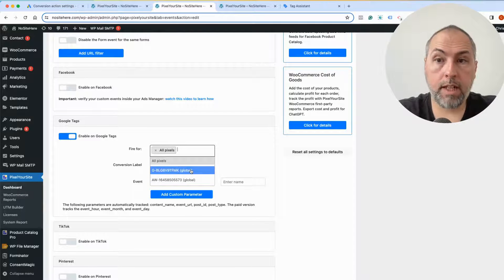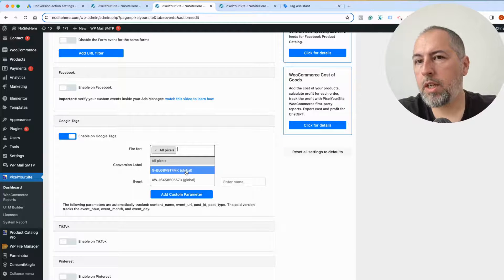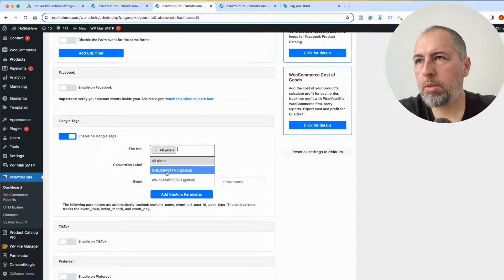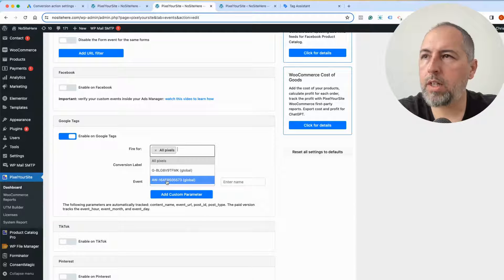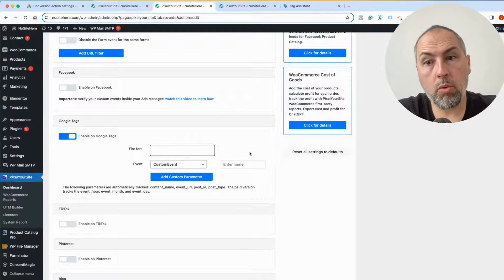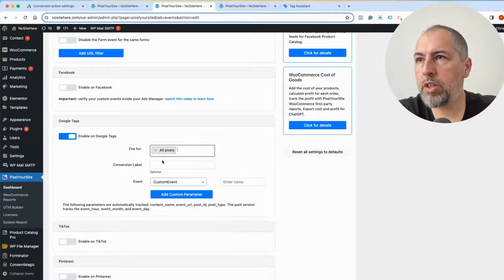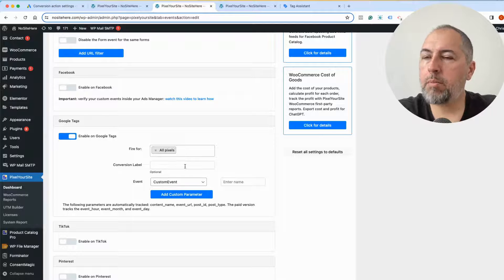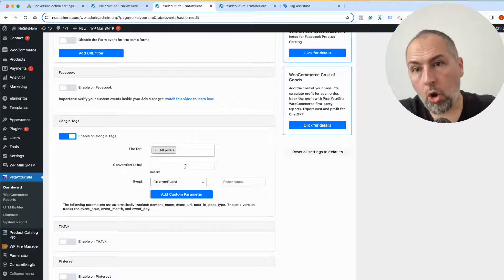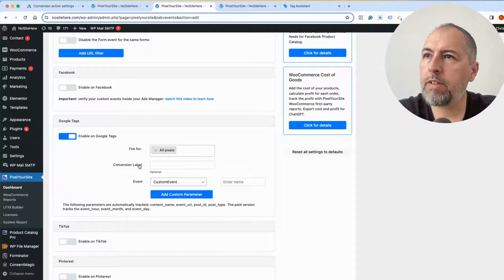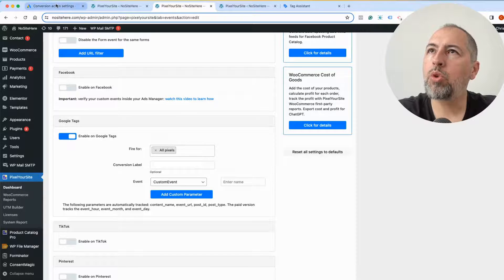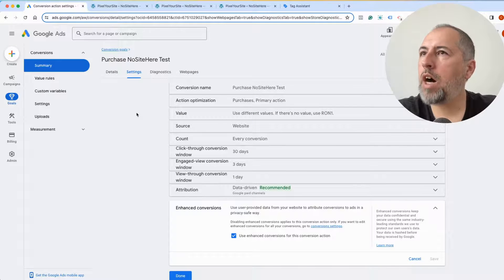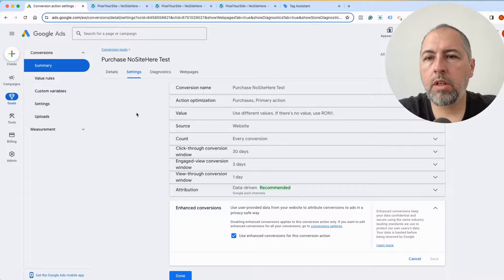I can send this event to all my tags, which in this case are a Google Analytics property and a Google Ads, the one that I'm using for the video. All, because I want Google Analytics to measure this event as well. And because I've selected all tags including a conversion tag, I have this conversion label field.